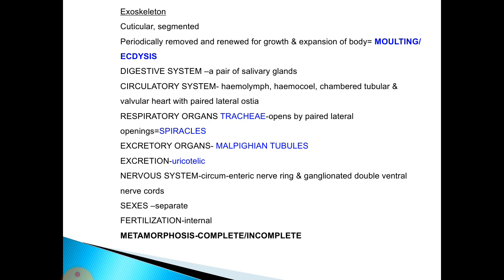The digestive system contains a pair of salivary glands. The circulatory system has hemolymph in a hemocoel and a chambered, tubular, valvular heart with paired lateral ostia. Respiratory organs are tracheae opening through paired lateral spiracles. Excretory organs are Malpighian tubules; excretion is uricotelic, meaning uric acid is excreted. The nervous system consists of a circumesophageal nerve ring and a ganglionated double ventral nerve cord. Sexes are separate; fertilization is internal, and metamorphosis is complete or incomplete.